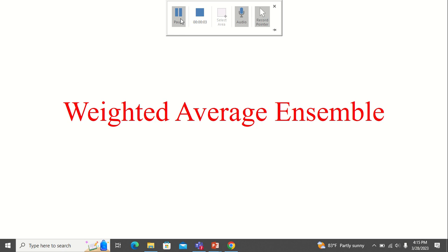Welcome to today's session. Today we are going to see what is weighted average ensemble. So before we start with the topic, first let me tell you what is ensemble.